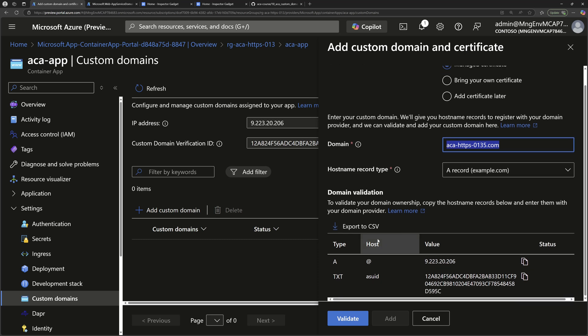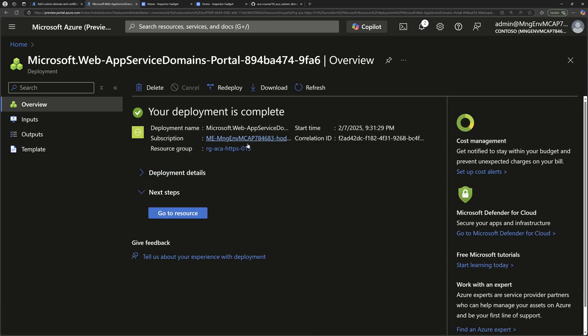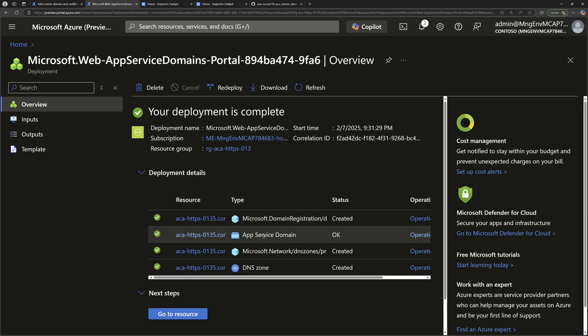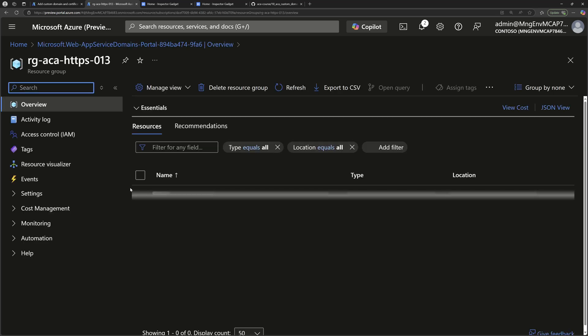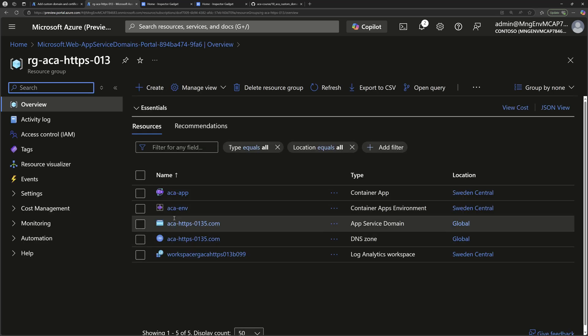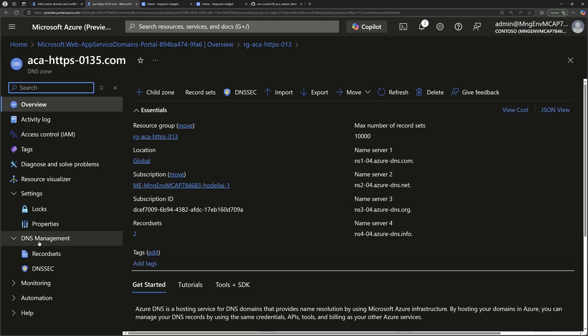So here, we have two configurations we need to do. The first configuration is creating a new record that will point to this public IP address, which is the public IP address for the Azure container apps. This is what will enable the custom domain to reach this container apps. We need to do that configuration inside the DNS zone, the public DNS zone that was created as part of the Azure app service domain. So I'll navigate here to the resource group, and from here, I should see that public DNS zone created. So I'll navigate there.